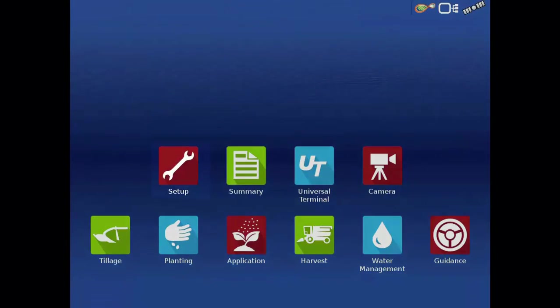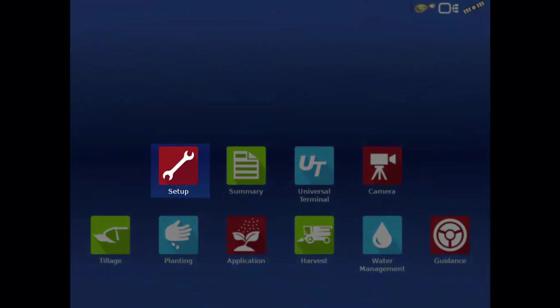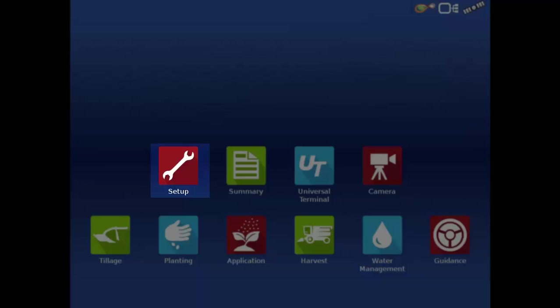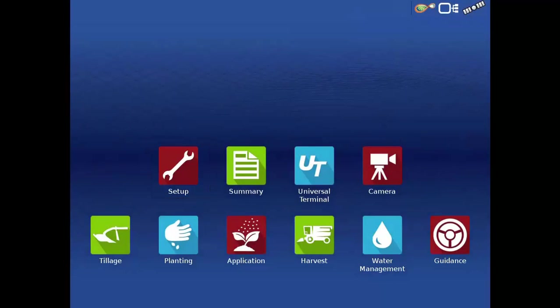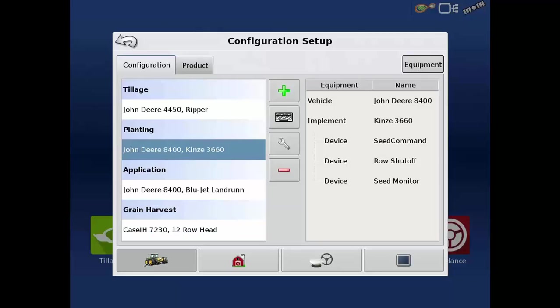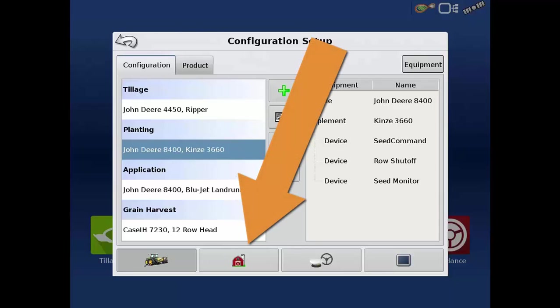From the home screen, tap the setup app and then tap the management button.